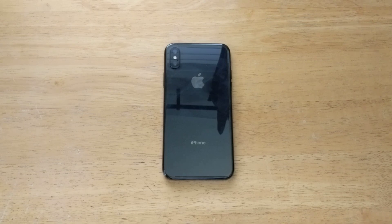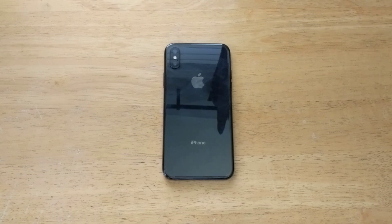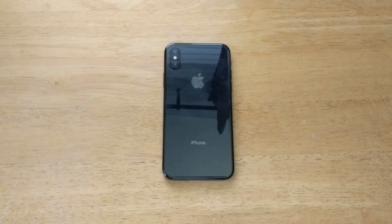Hello guys and gals, welcome to one of How to Smartphones' tutorial videos on the iPhone X. If you guys find this video helpful, be sure to give it a thumbs up and like the video. And if you guys like to see other helpful tips and tricks on the iPhone X, check out that playlist in the description below.